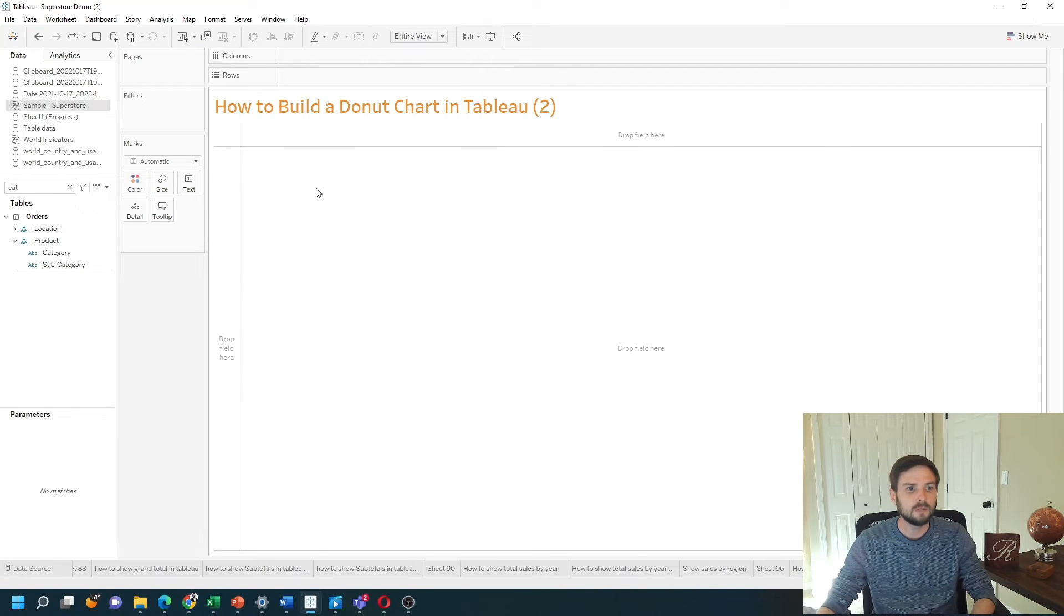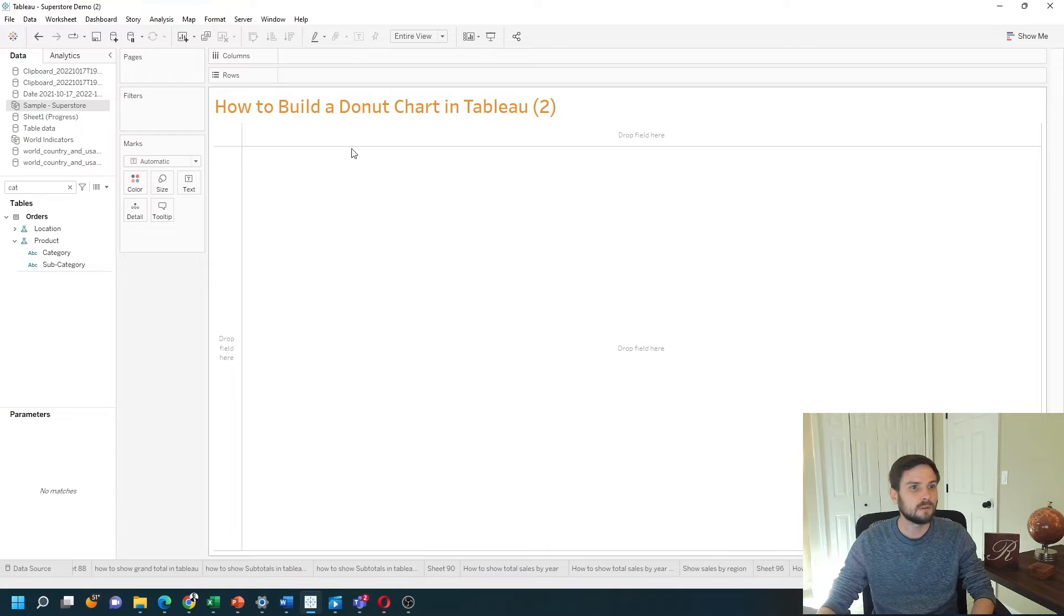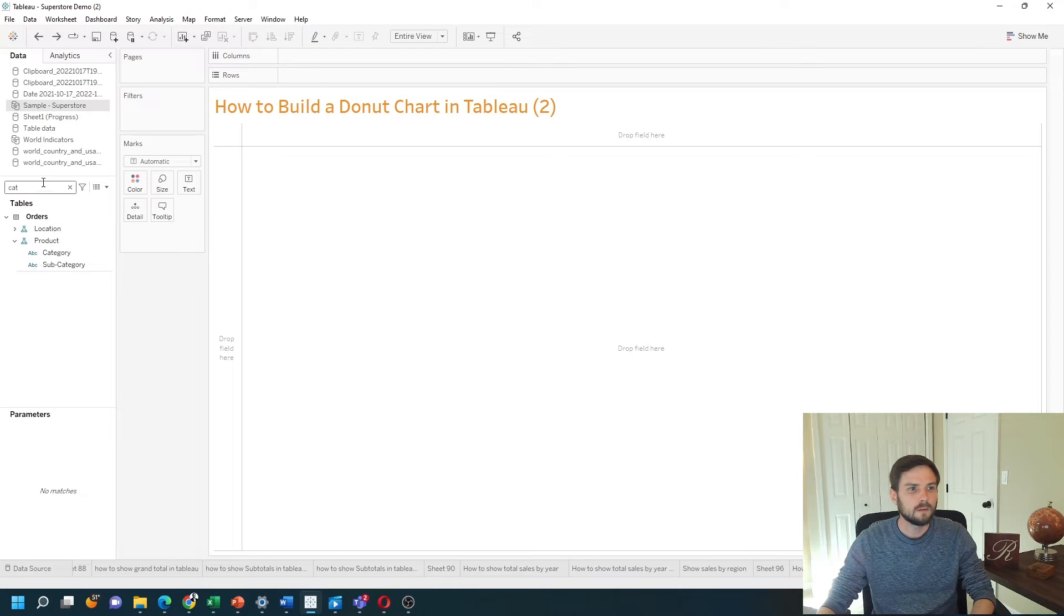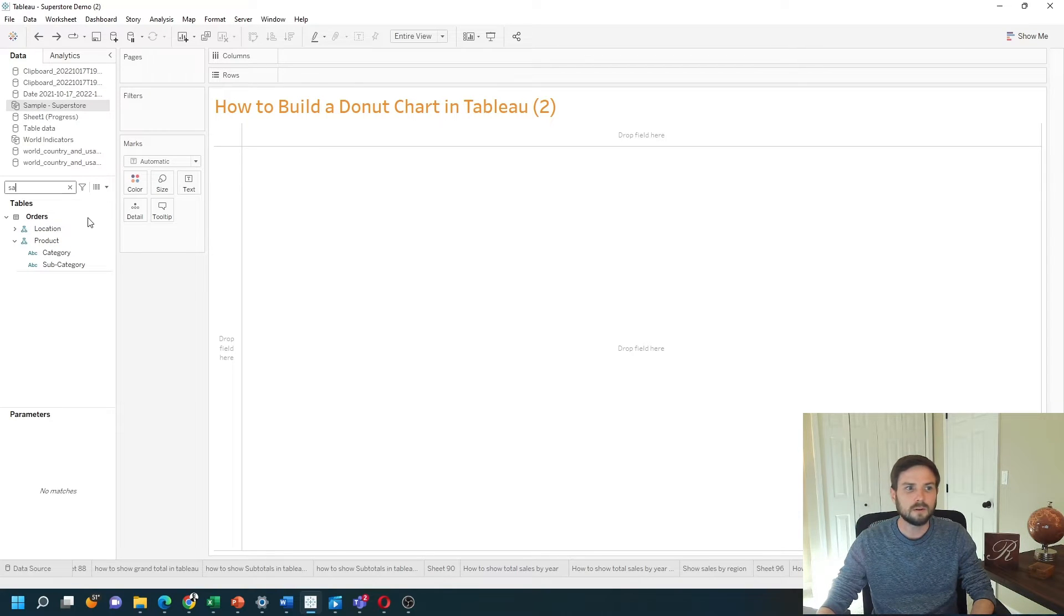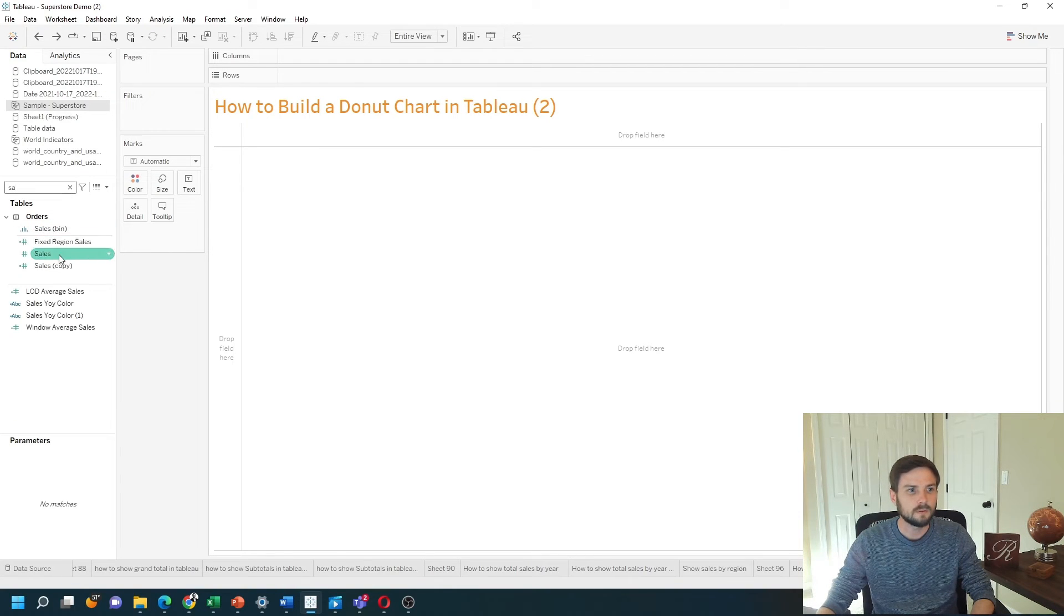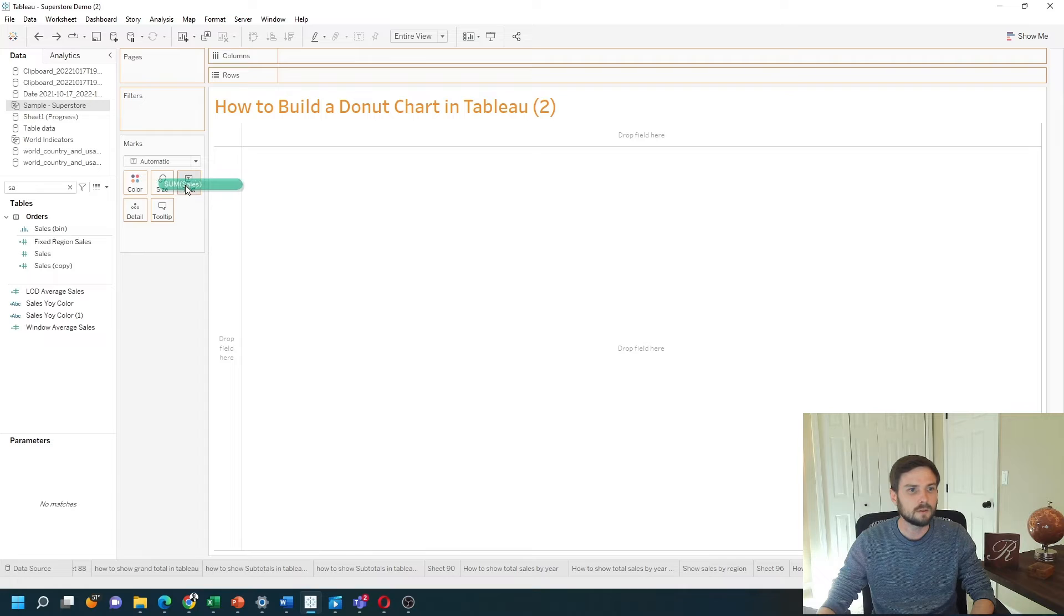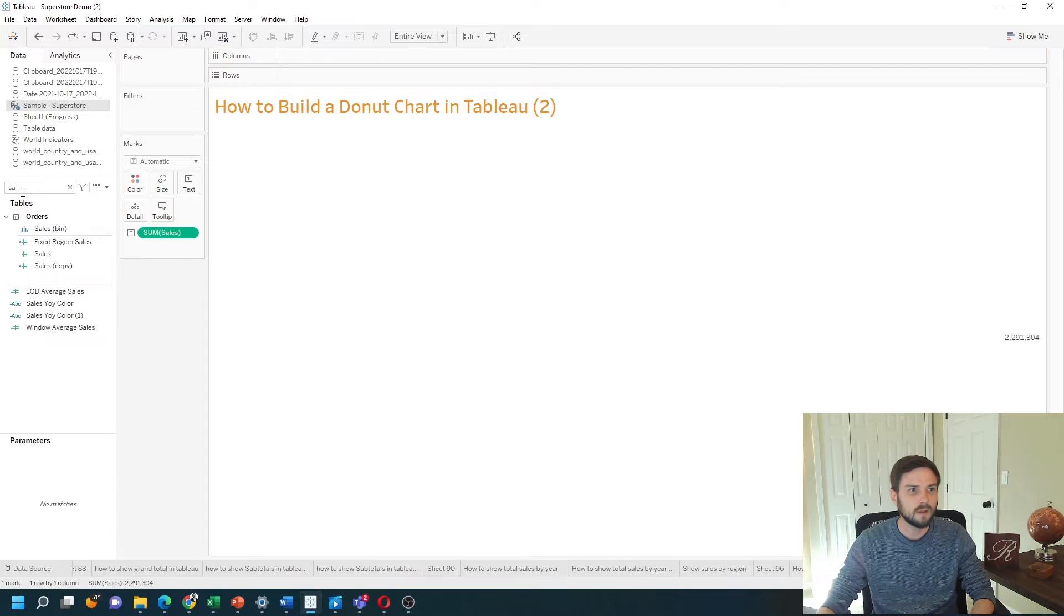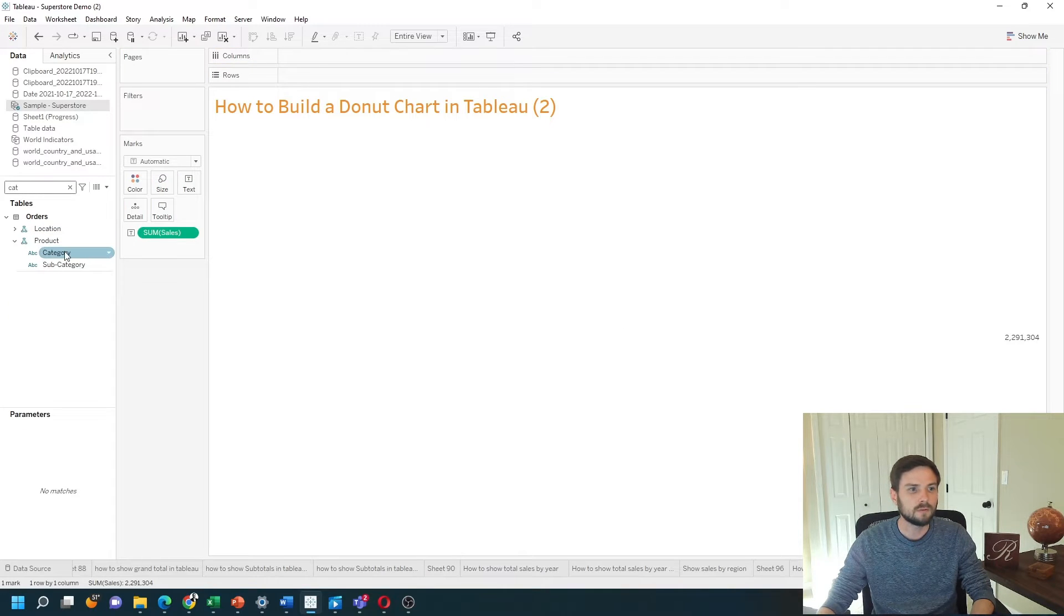I've added a new sheet so I can have a blank canvas. Let's start by dragging sales to text and dragging category to text as well.